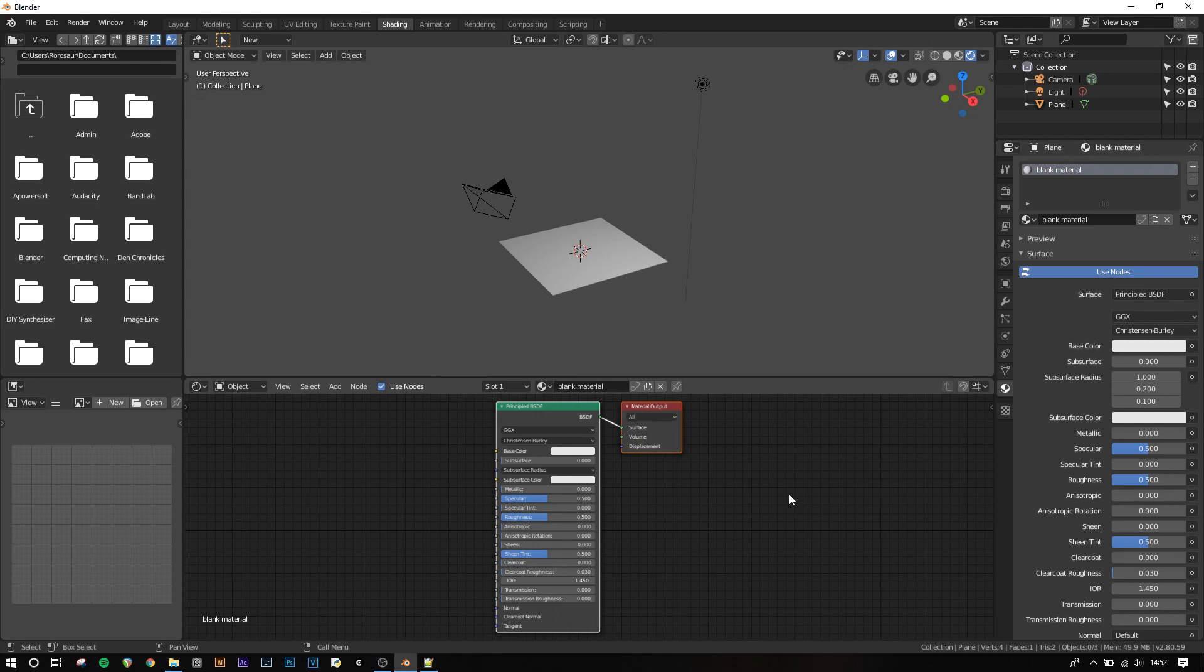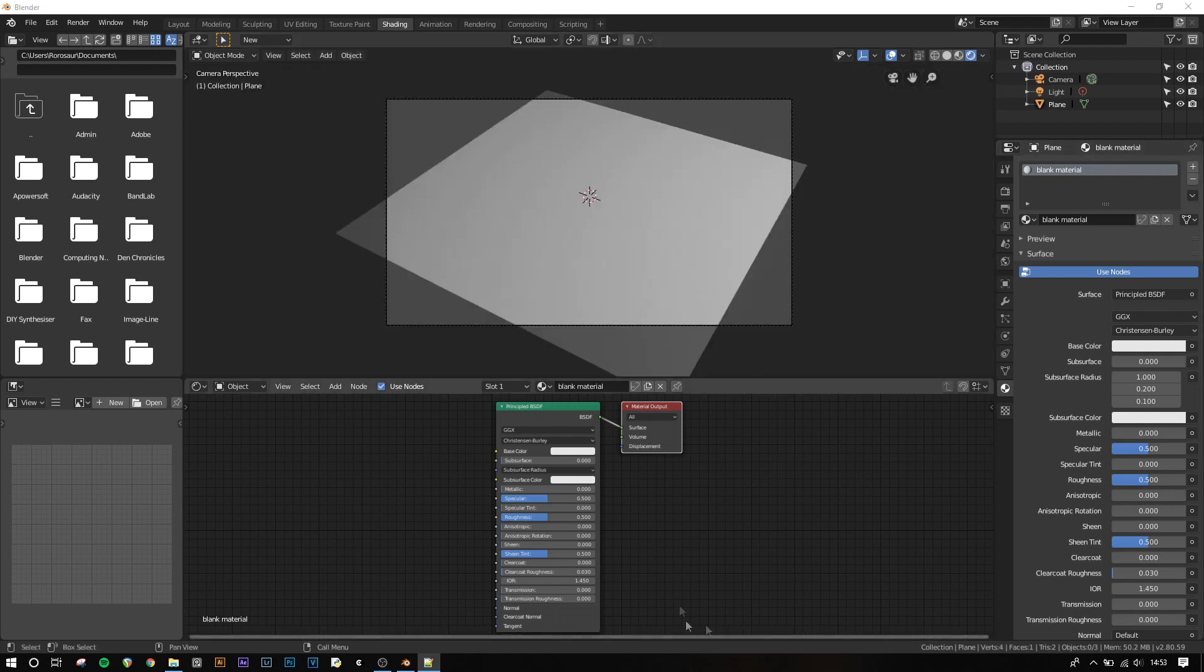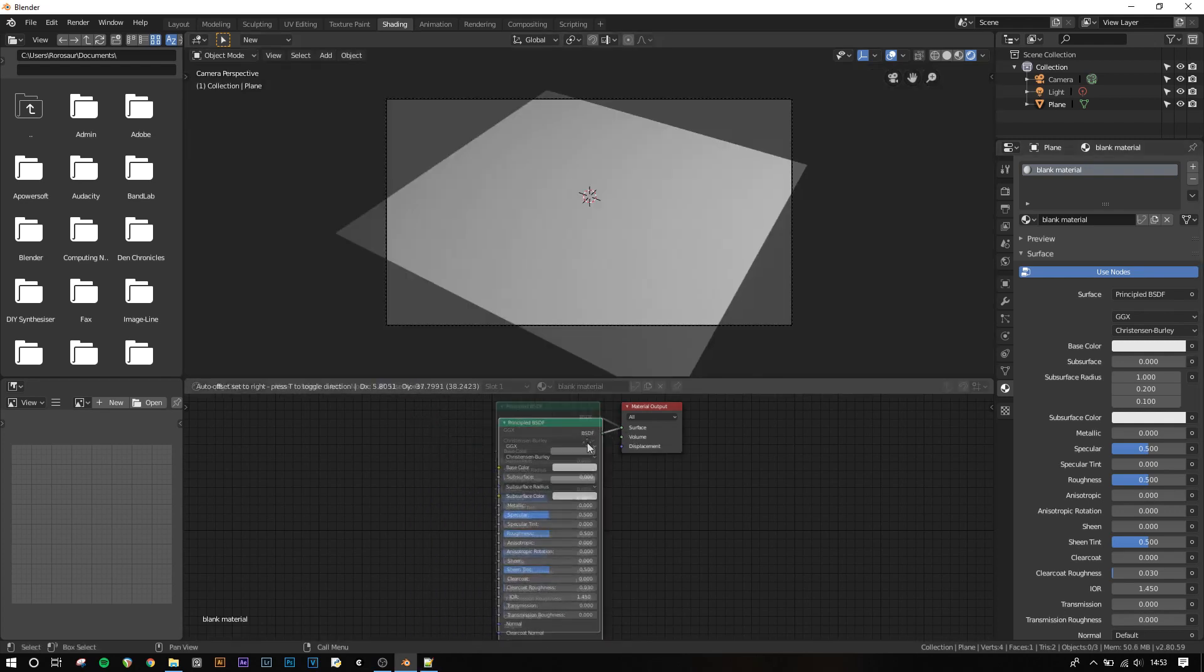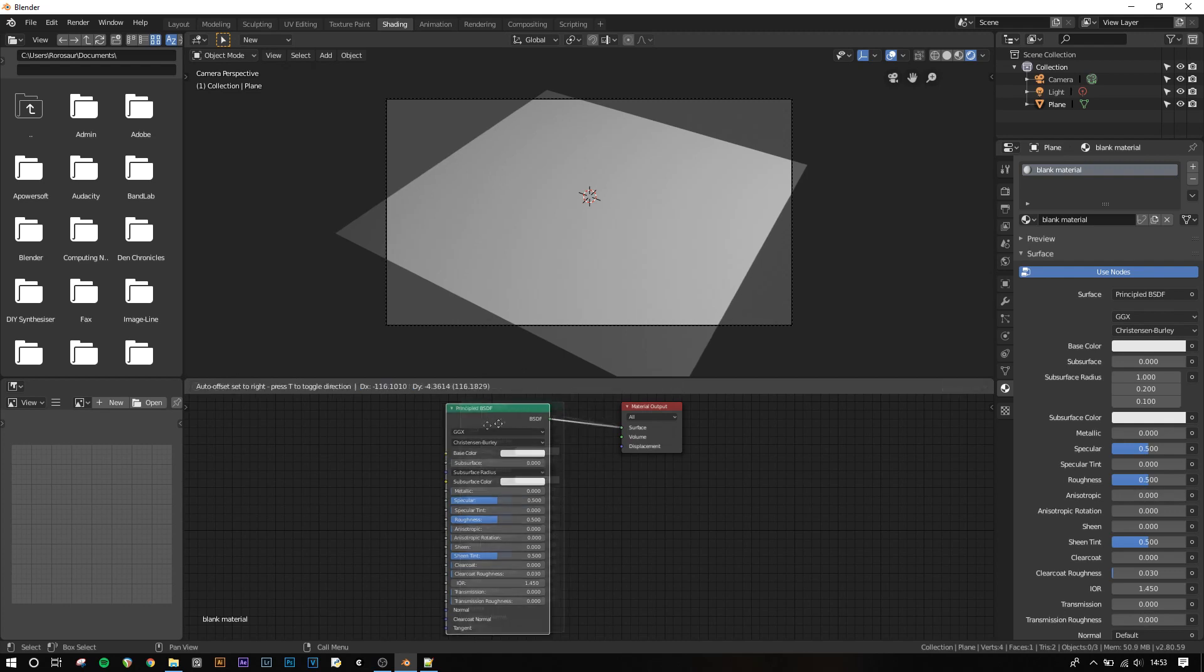You will notice that as soon as we click new material some boxes appeared in the node editor. The bigger of the two is the actual material, and by default is a principled BSDF shader node. The smaller box is the actual surface output, which is required for any of your materials to show up in the viewport. You can move these nodes by clicking them, pressing G and moving your mouse, or by just clicking and dragging.